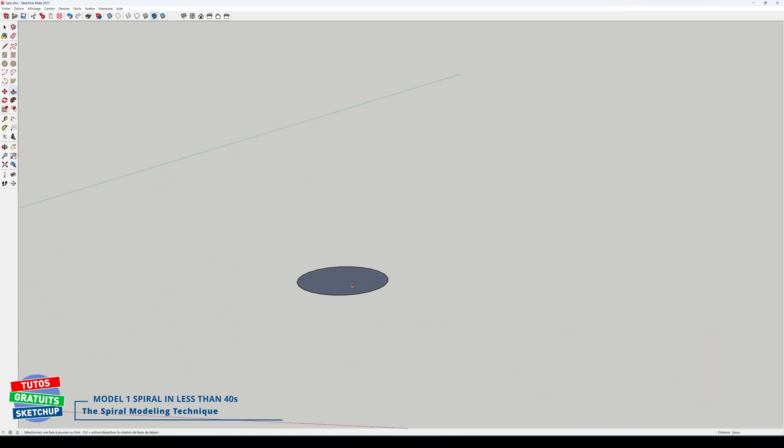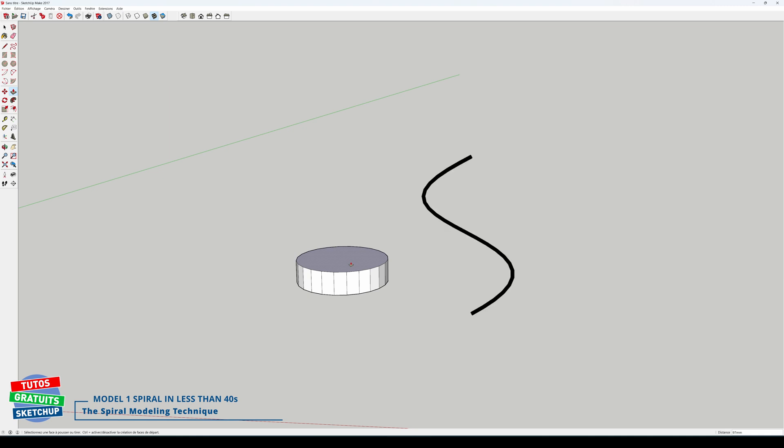Now I'm going to push my polygon. How high? If we don't need precise measurements, it's not important. On the other hand, if we want a spiral that measures a certain height, like 600 millimeters for example, I'll have to push it to 25 millimeters high.